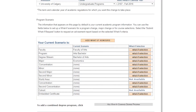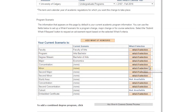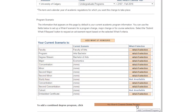The next section shows your program scenario, which defaults to your current program components, including your faculty, program, degree, major, and any applicable concentration or minor field. By choosing a combination of the What If selection buttons beside these fields, you can create your hypothetical program scenario. If you wish, you can also add honors to your scenario, or a combined degree program, or both.